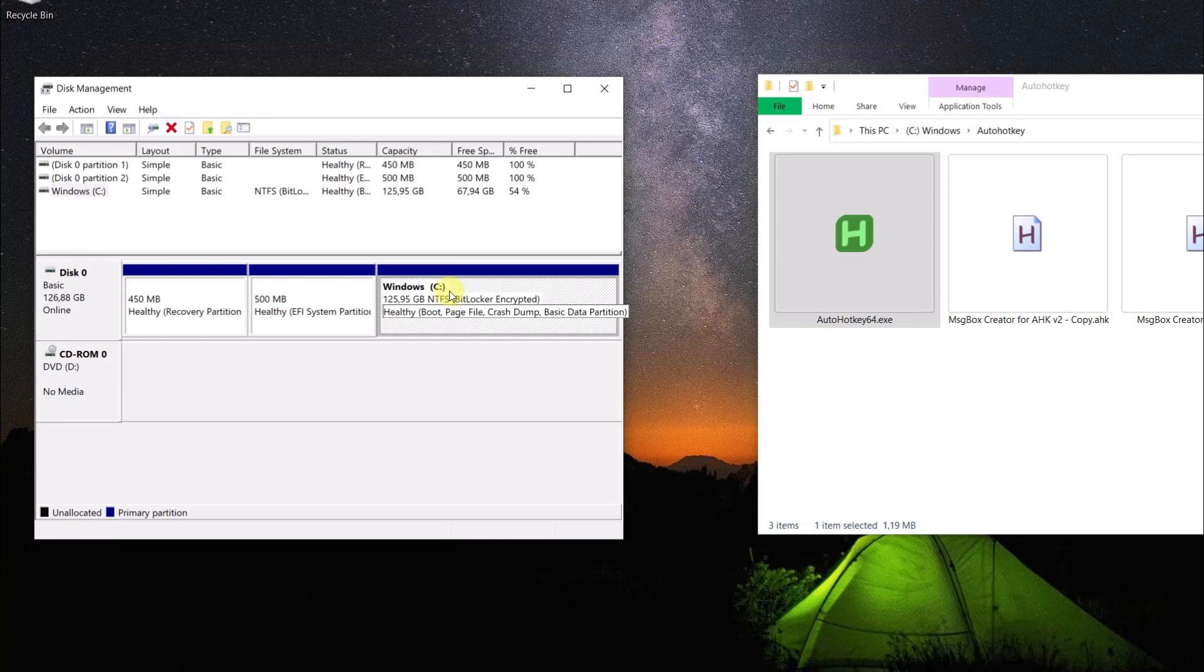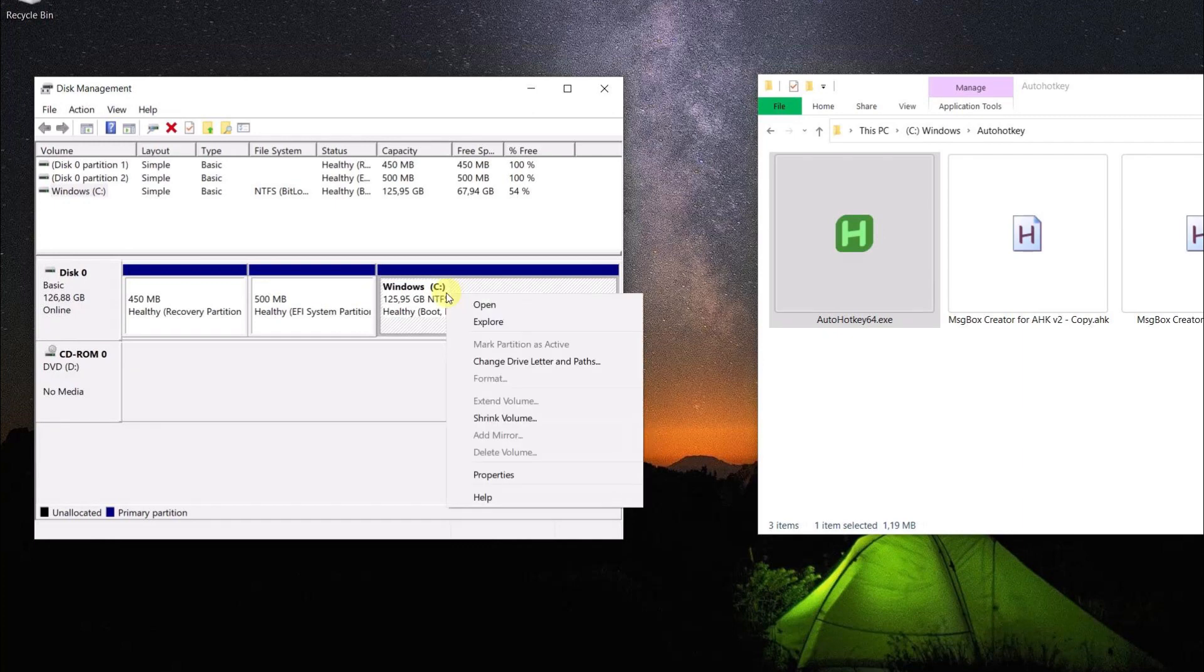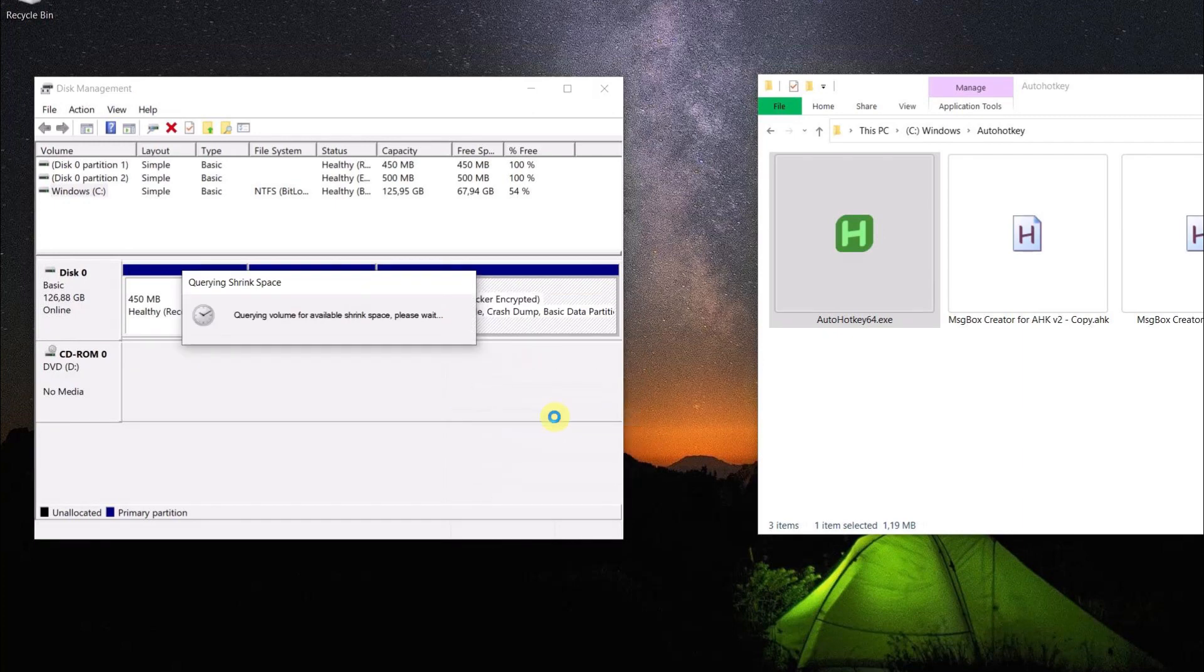I use a virtual machine, so nothing can happen to me. First, I am going to shrink my main partition to gain some space.